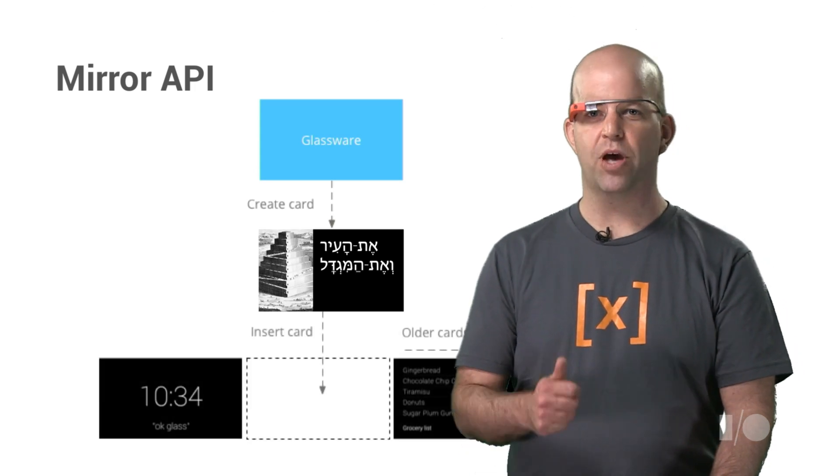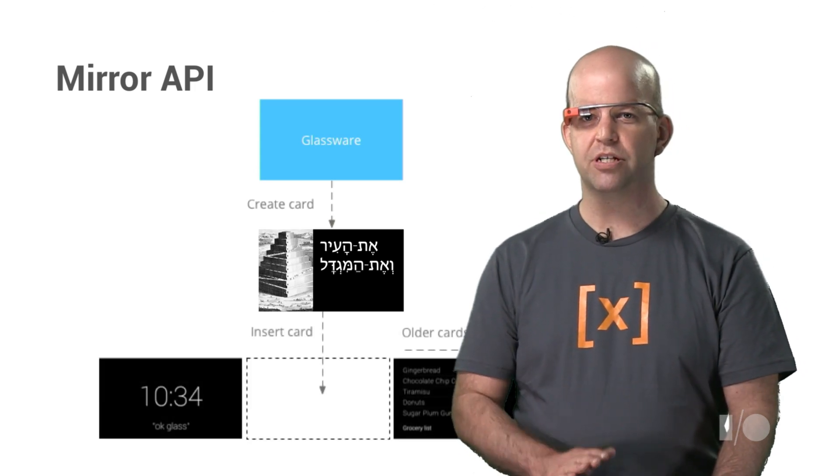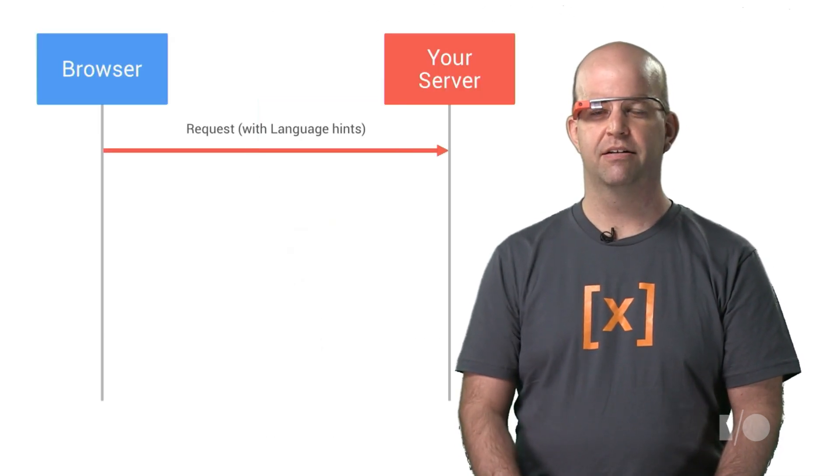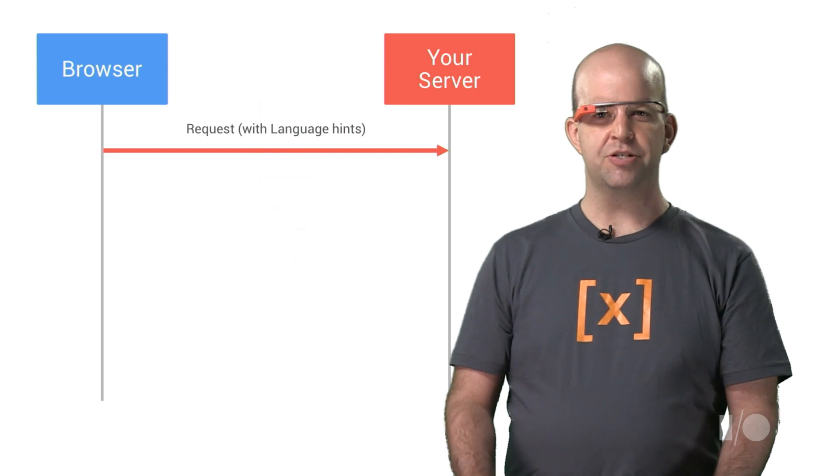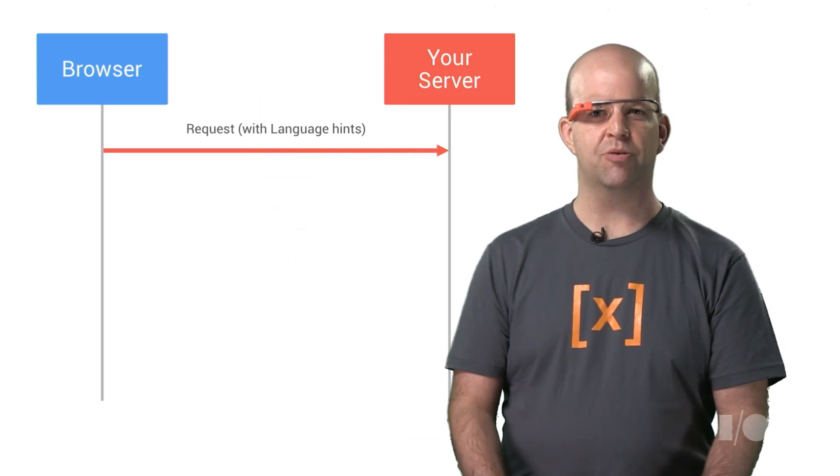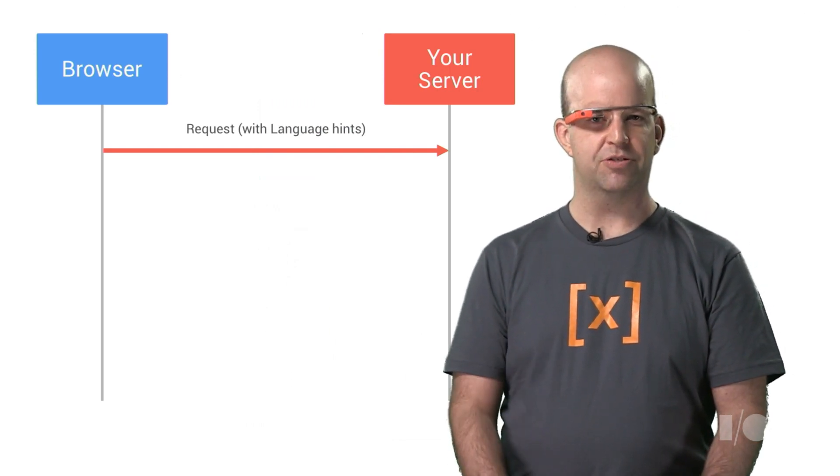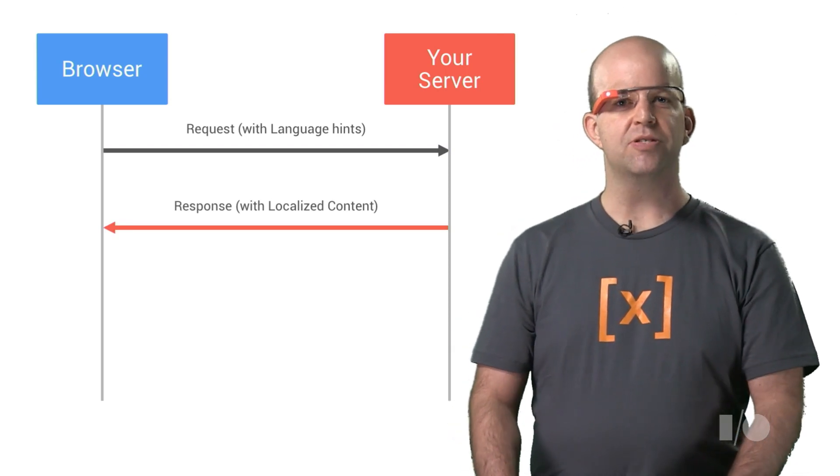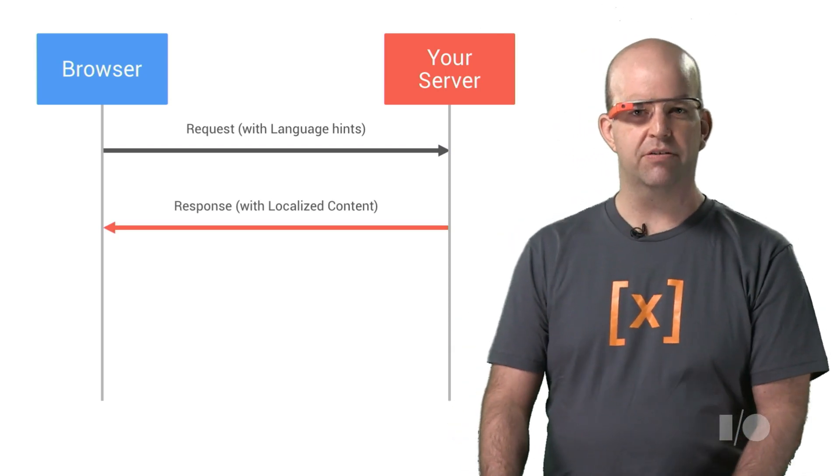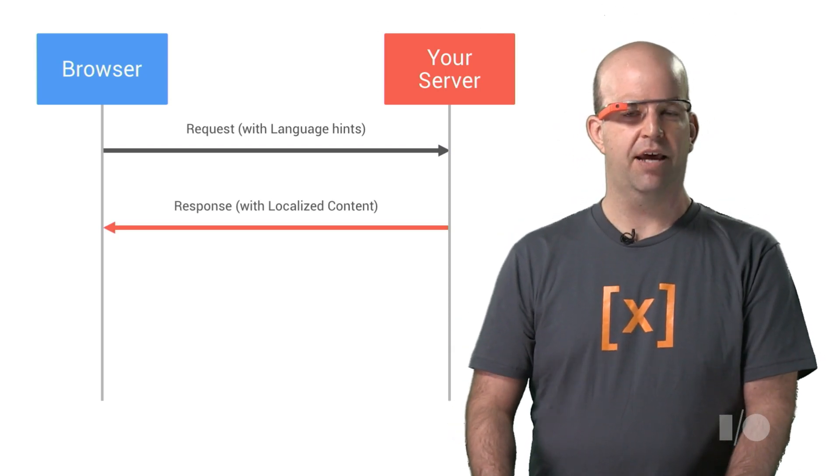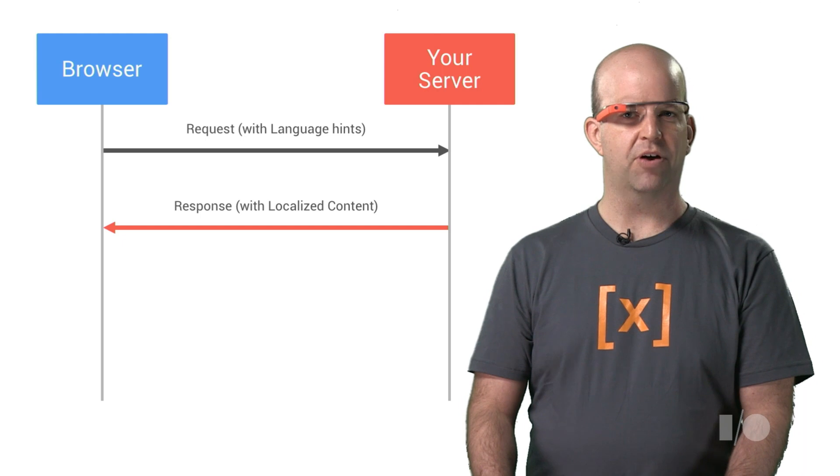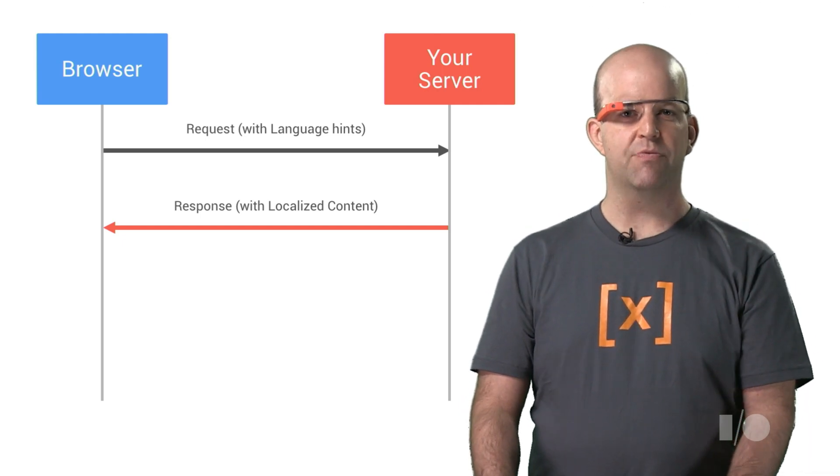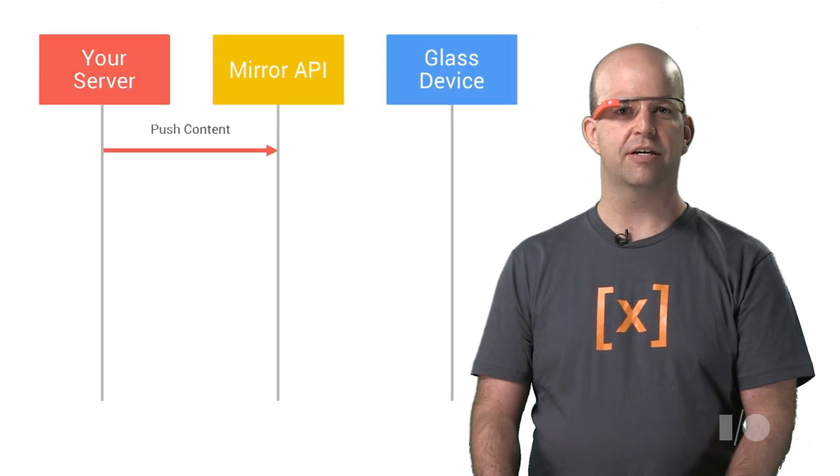But the way content is pushed is different than a traditional website. For a traditional website, when a request comes in, it's easy to determine what language to use to show your content. You might use the Accept Language header, geo-locate the request IP, have a user setting, or any combination of the above, and then return localized content.